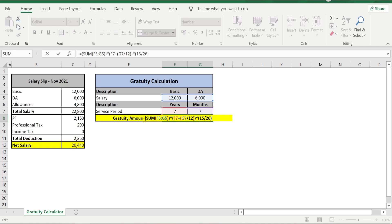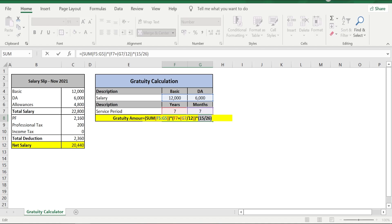So the formula would be salary into your service period into a multiplier. The first highlighted portion is your salary component—it simply adds your basic and DA. The second portion you have is your service period portion, and third portion 15 by 26, that is the standard multiplier that you will have to multiply with salary and service period.